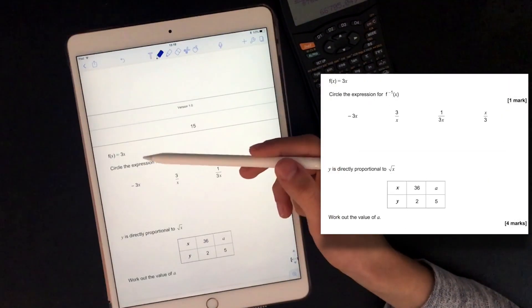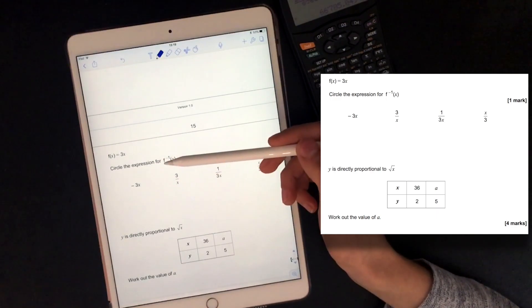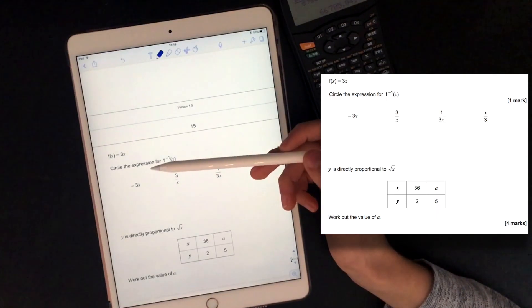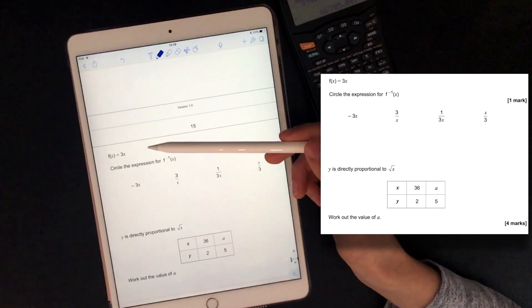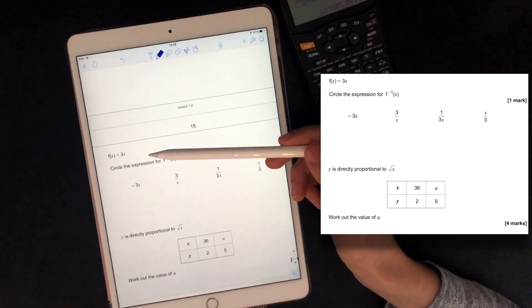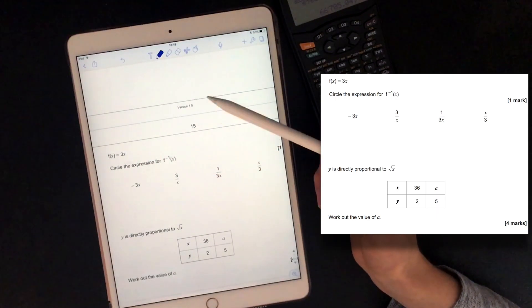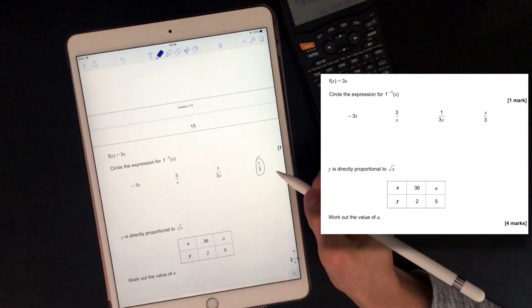f(x) equals 3x. Circle the expression for the inverse of that function. The opposite of multiplying by 3 is dividing by 3, so the inverse is x over 3.